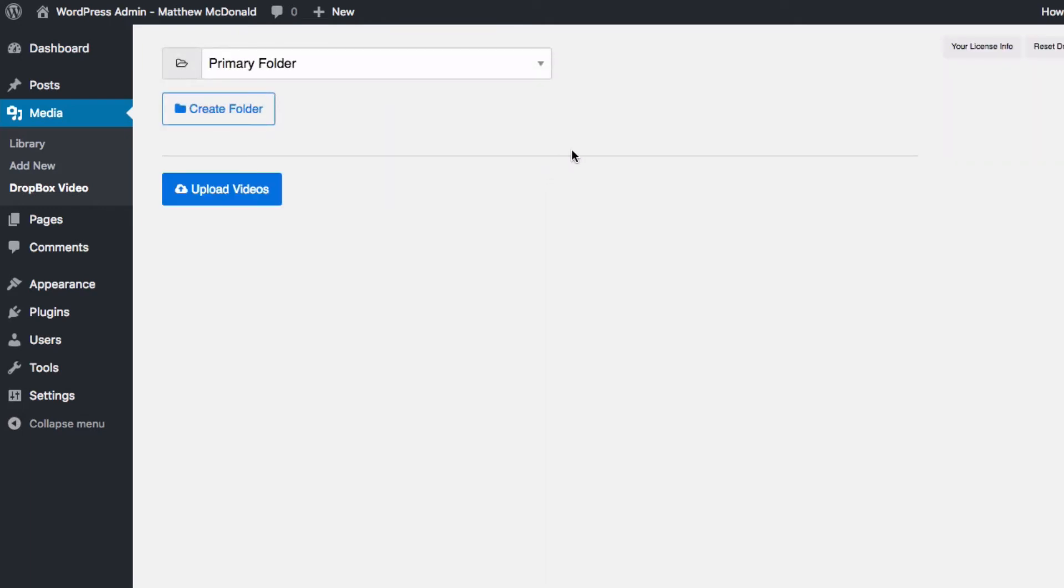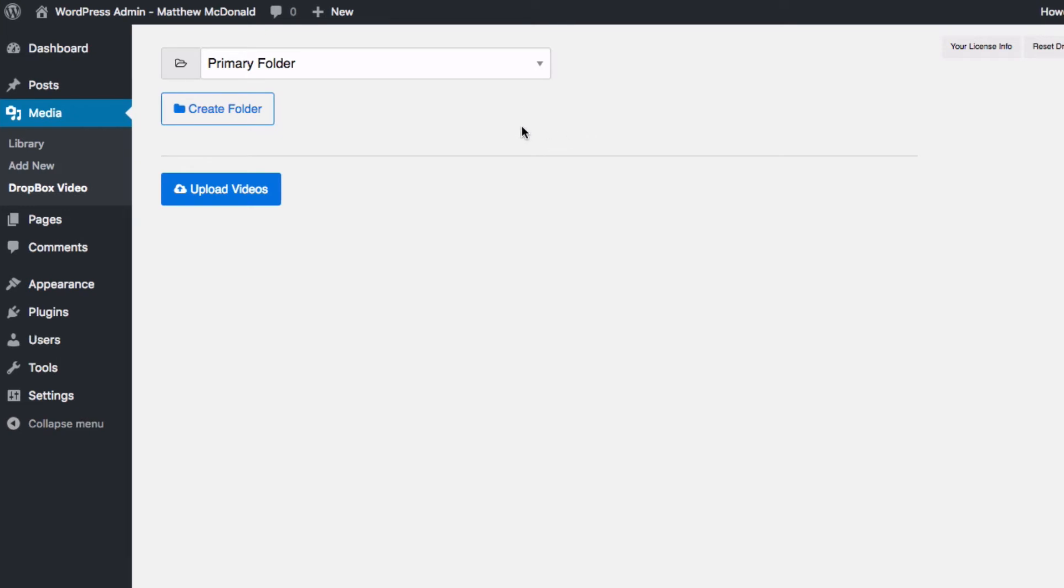Because I've already authenticated my Dropbox account it's linked up, it's brought me directly in here but you'll just need to click authorize to enable the Dropbox video to look up your videos in your Dropbox account. Now the package has been installed, let's test it out.